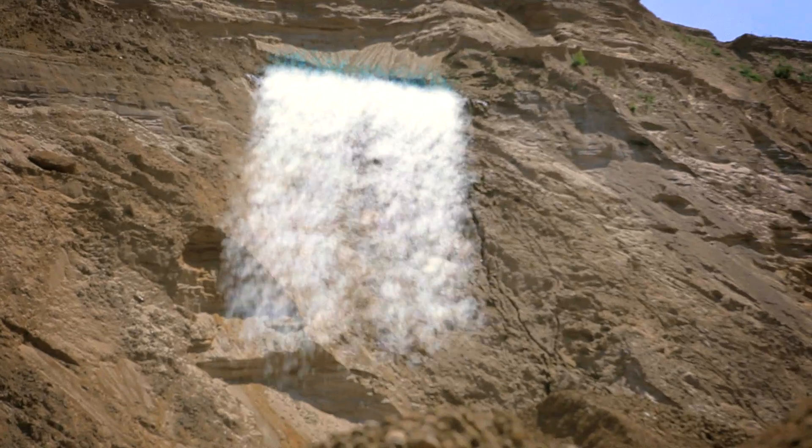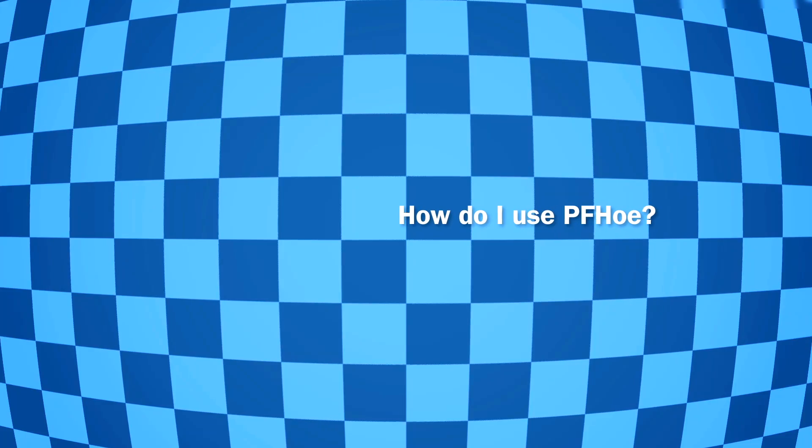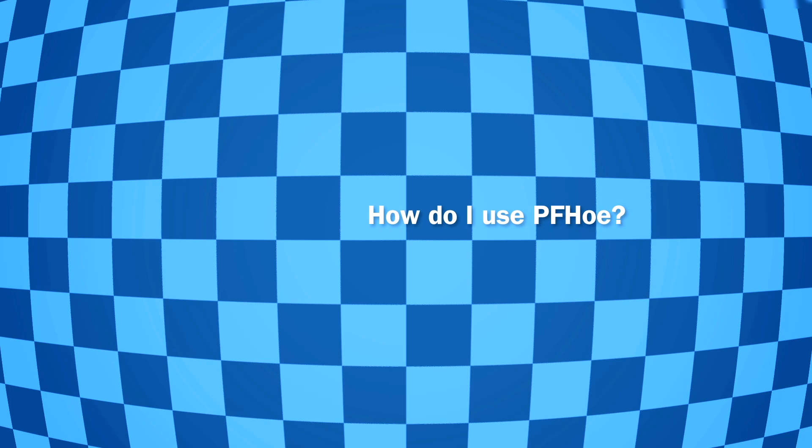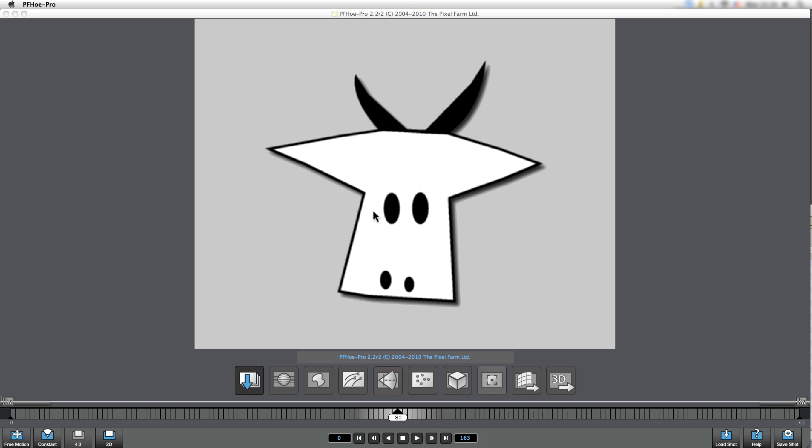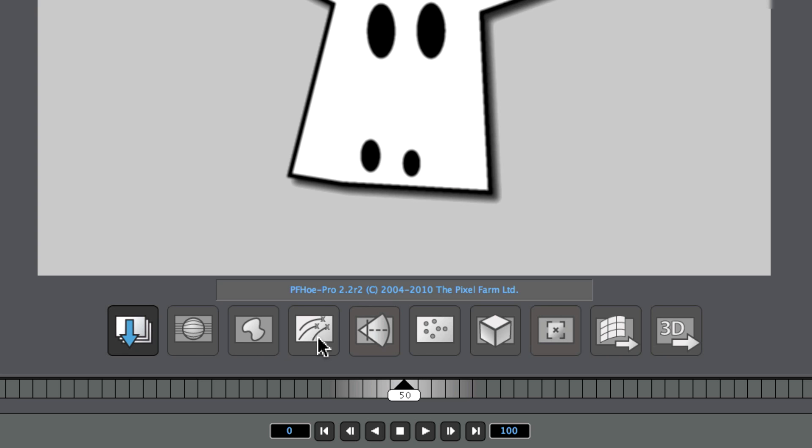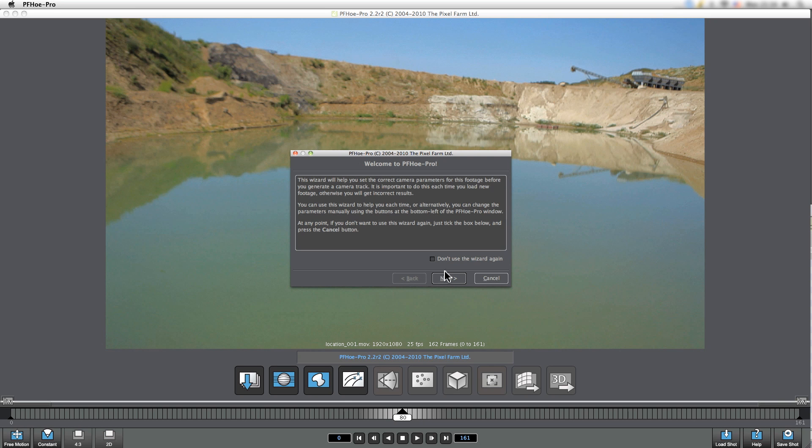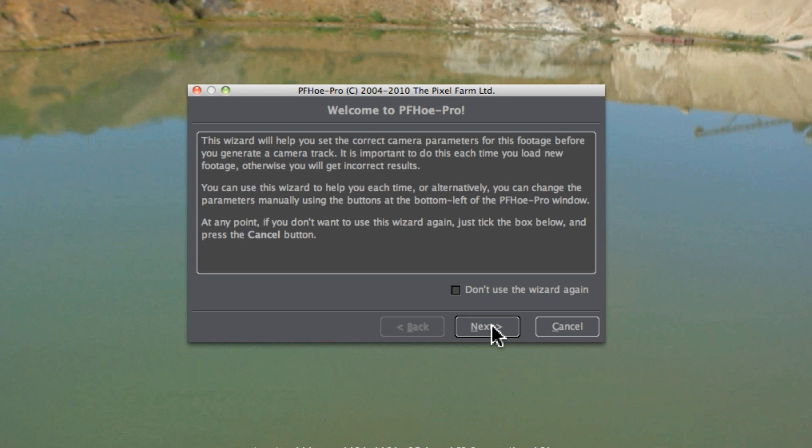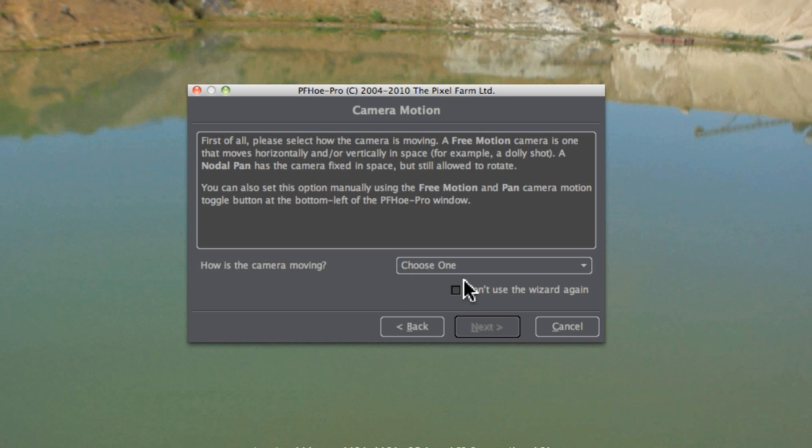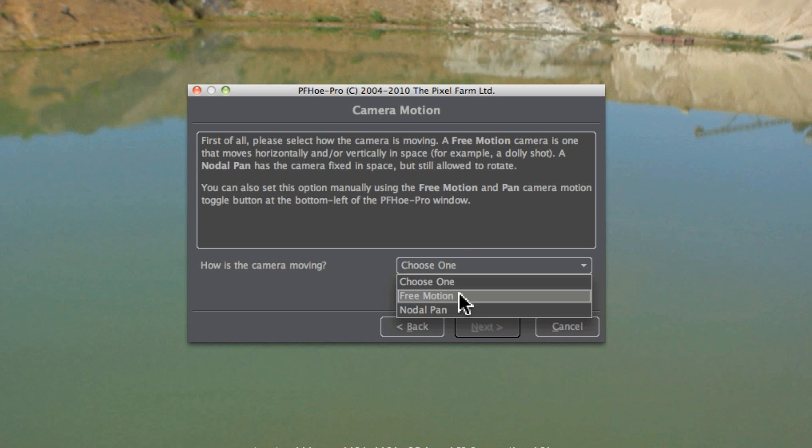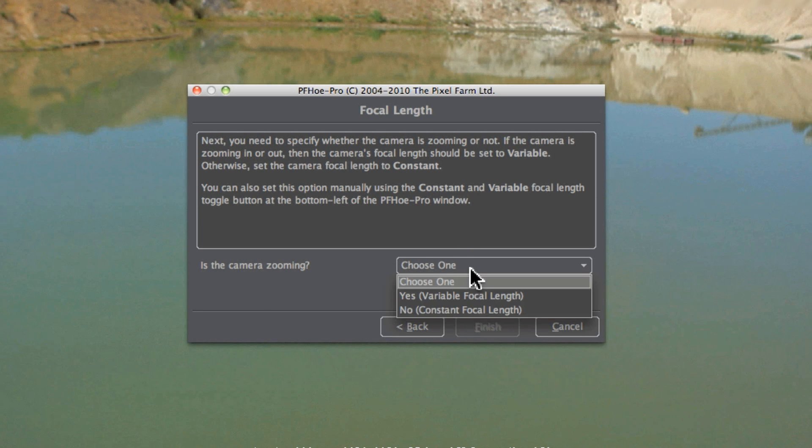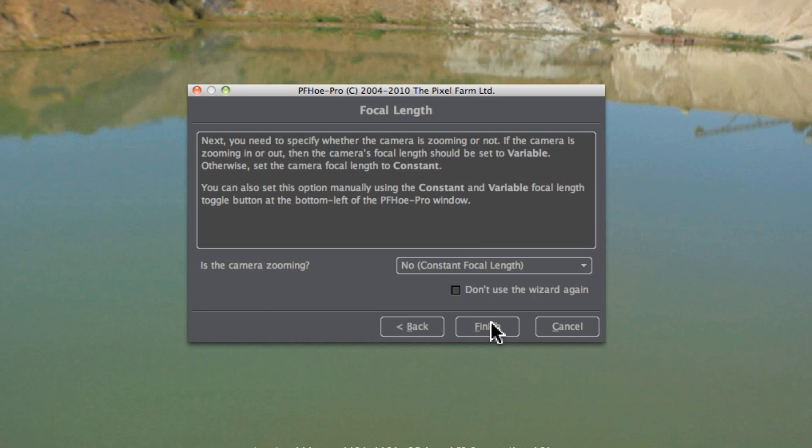So how is it that we actually use PFO? The PFO interface is designed to make this as easy as possible, moving through from left to right. It takes you through the functions that you actually need, even from importing the footage. You can choose to use a wizard to ask a couple of questions about the actual camera movement that you're going to be tracing.